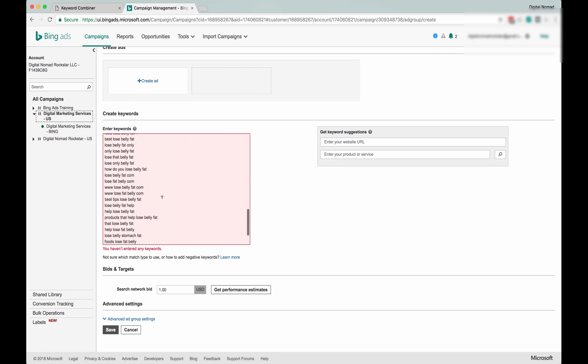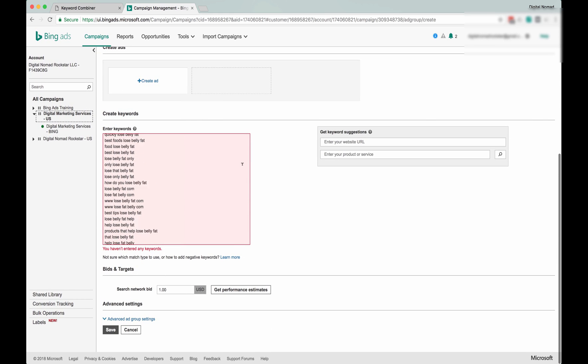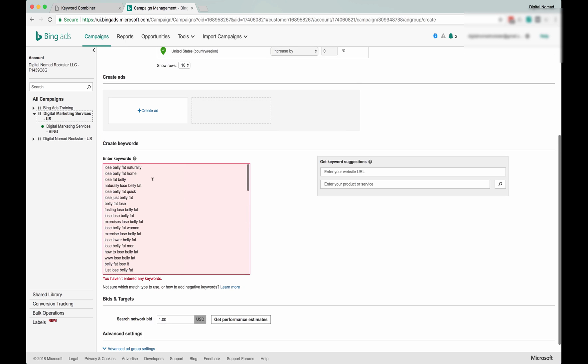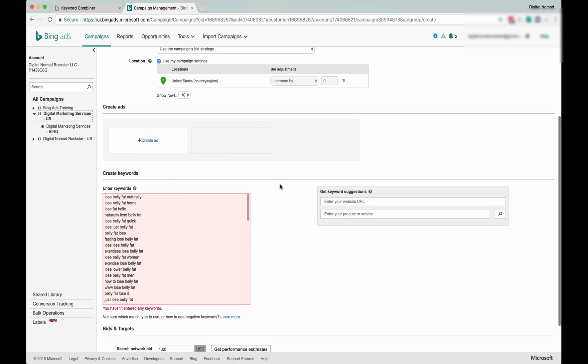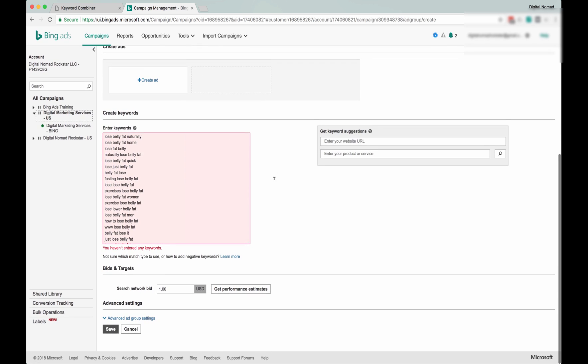So if you click, you know, if you go through and say yes to all these, they're all going to be broad match. So they're going to be really broad and hard to control, but they're going to have the most volume and stuff.